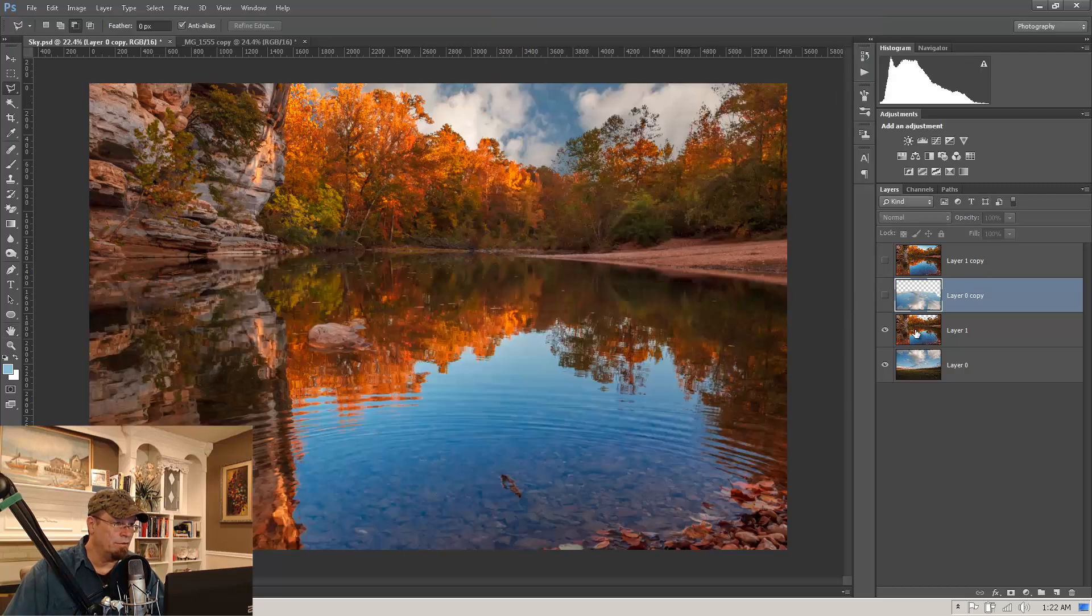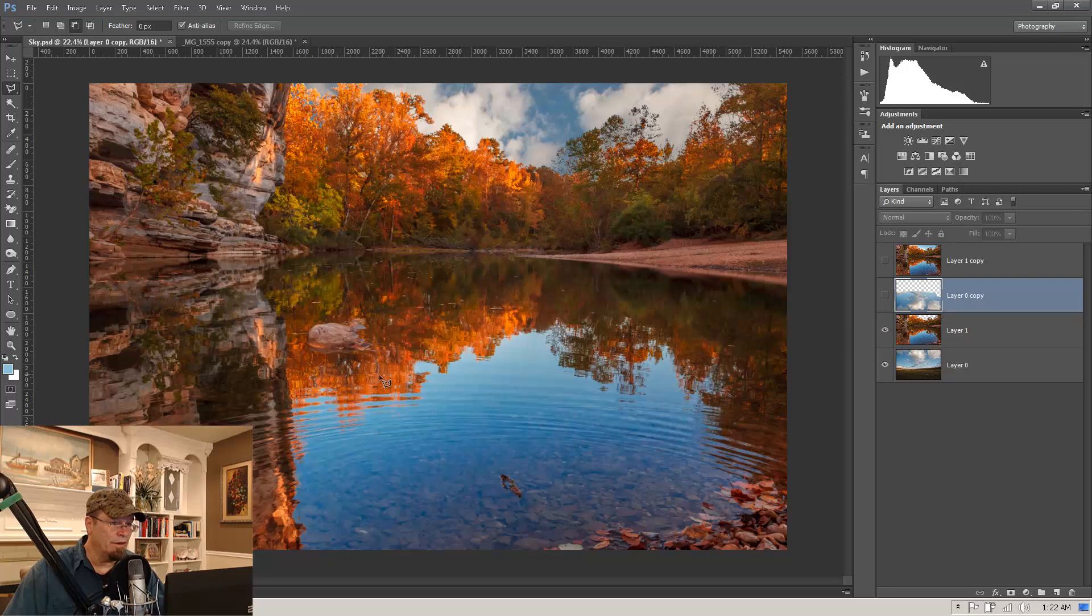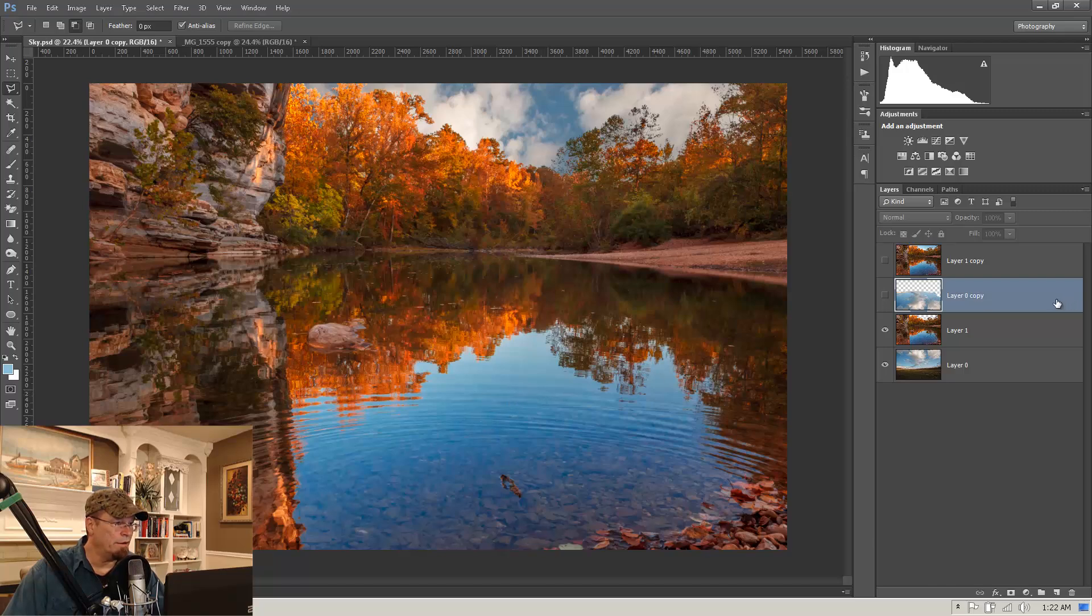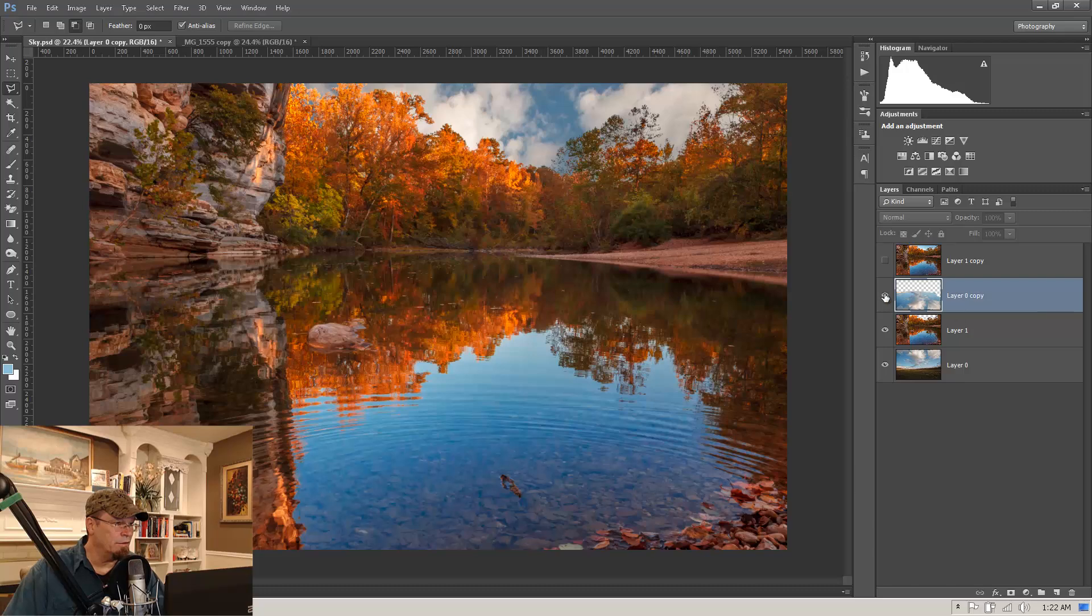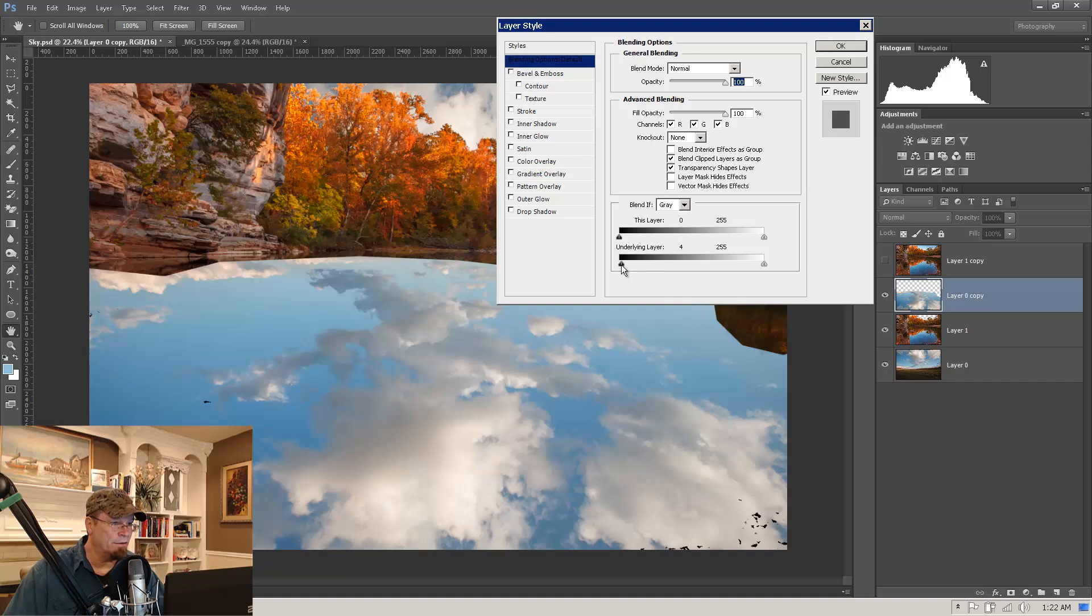of our underlying layer to break through our cloud layer here so that we don't have the reflection showing up on the trees here. And we also don't have it showing up on the little dark areas of the ripple. We just want it showing up on the highlighted areas of the ripple. So let's go back, turn that back on and double click. So as we move this underlying layer slider to the right,